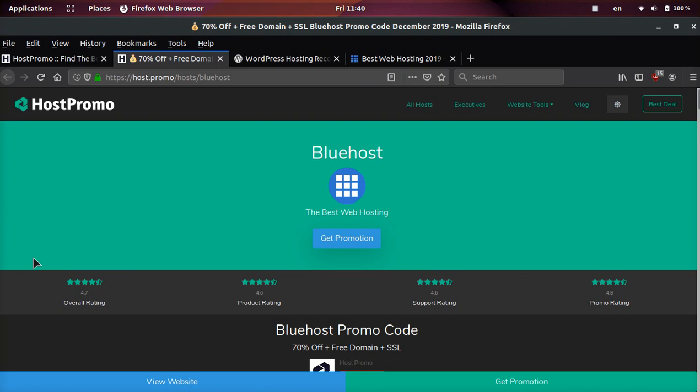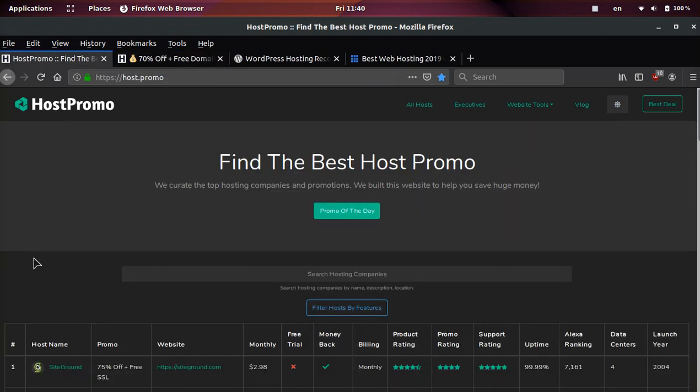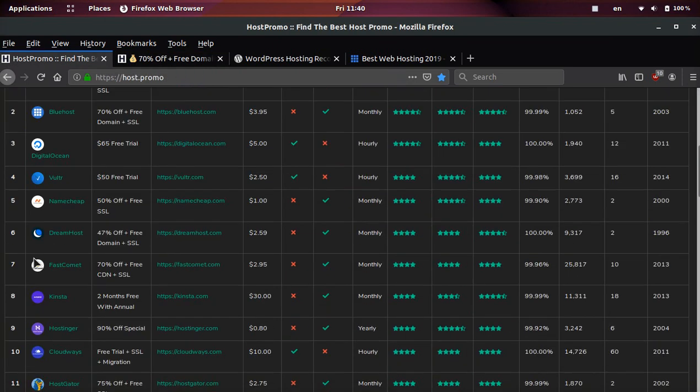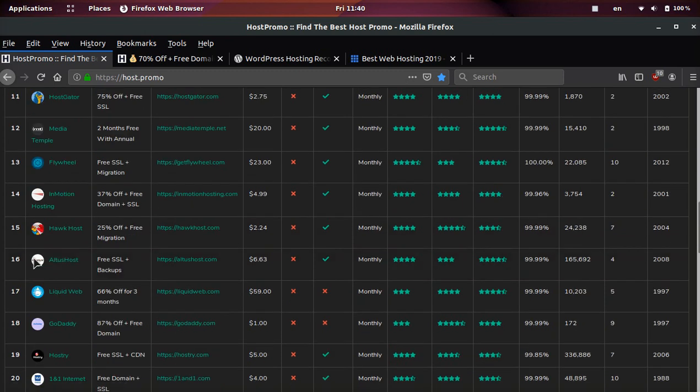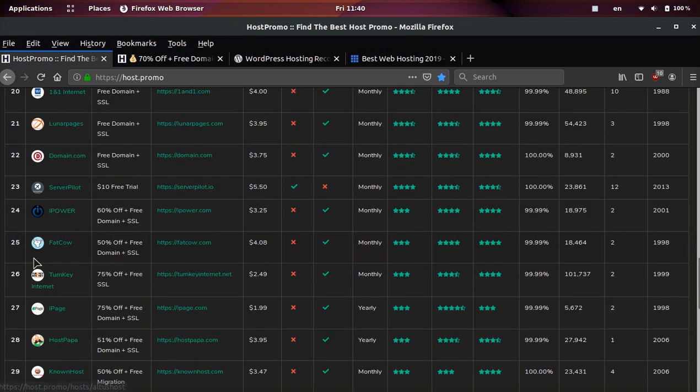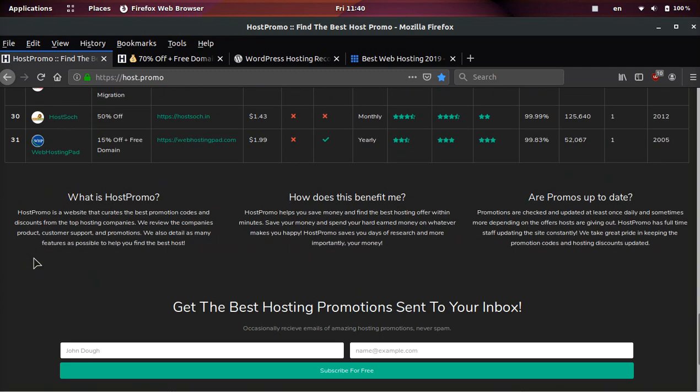So this is a perfect promotion for beginners or even intermediate people who have experience with hosting. I highly recommend you guys take advantage of this promotion.